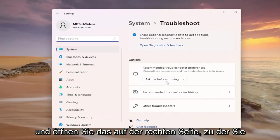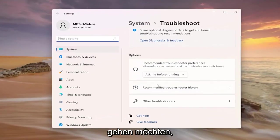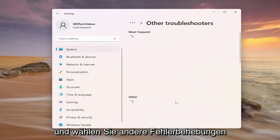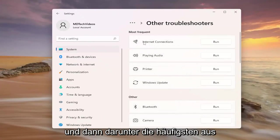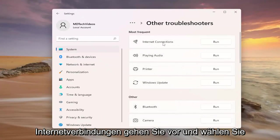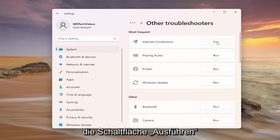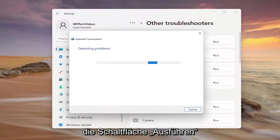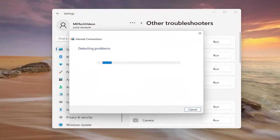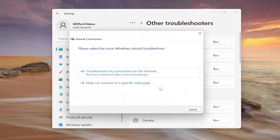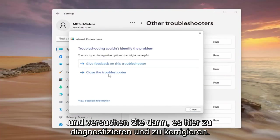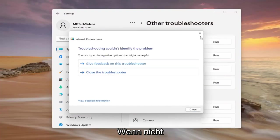On the right side you want to select other troubleshooters and then underneath most frequent internet connections, select the run button and then attempt to diagnose and correct it through here.